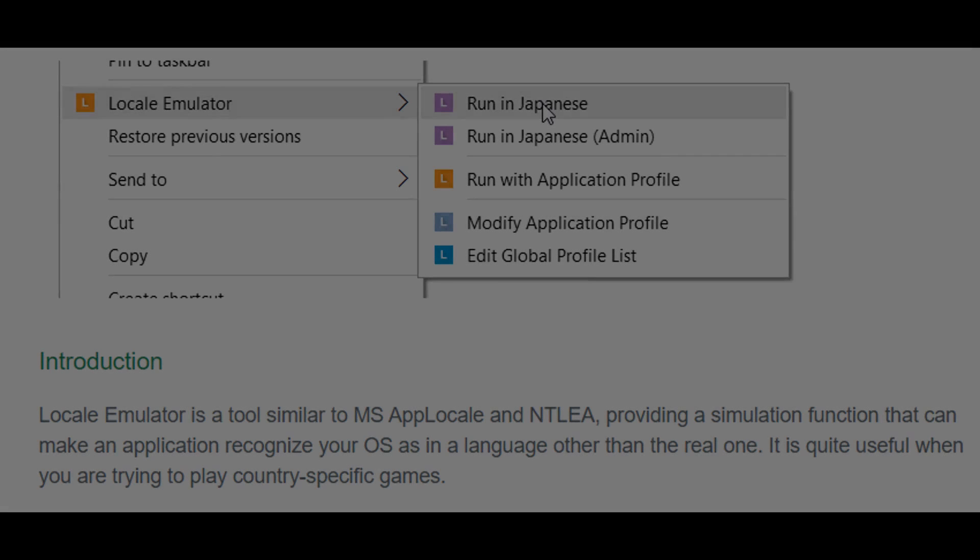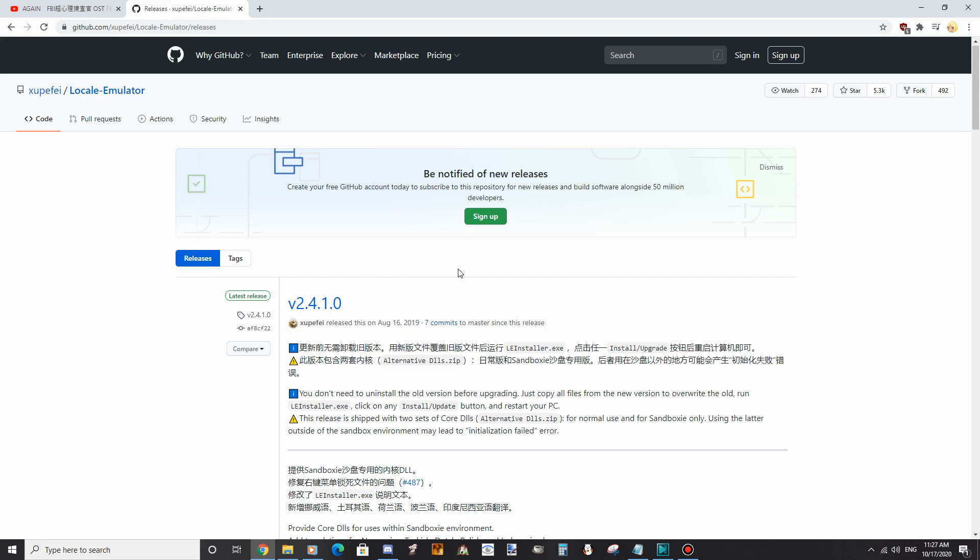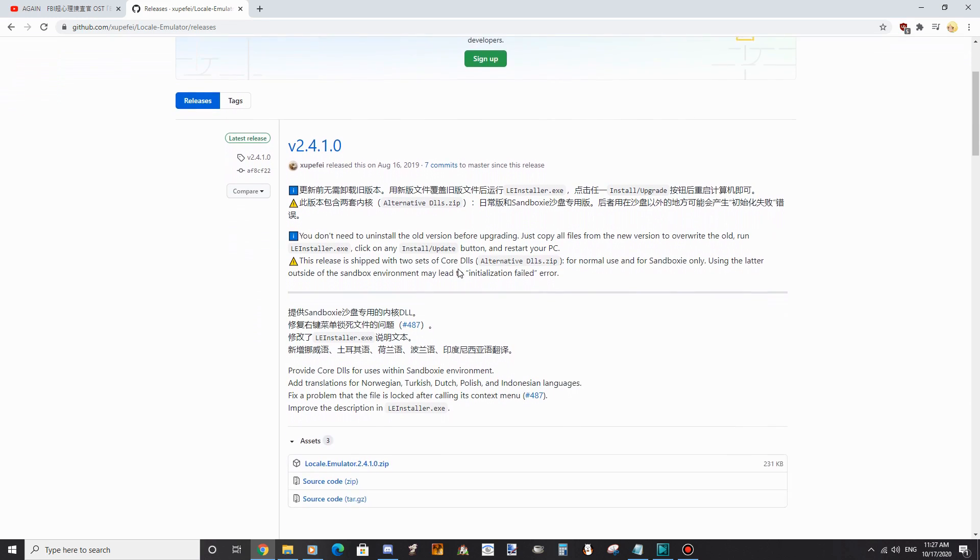Now let's talk about getting fan games other than in Japanese and English to work. To do this, we need something called Locale Emulator. Locale Emulator is far superior to AppLocale in many ways. Let's install this too with this guide. Follow the link in the description to download Locale Emulator.